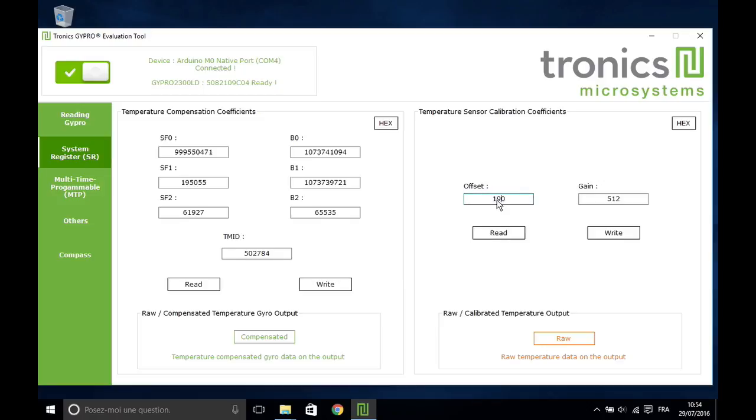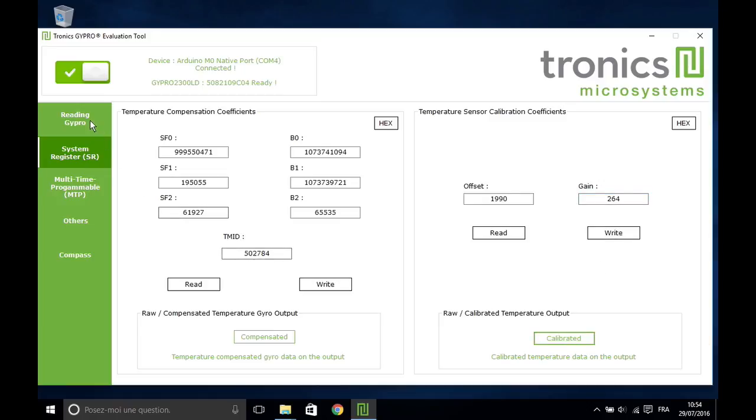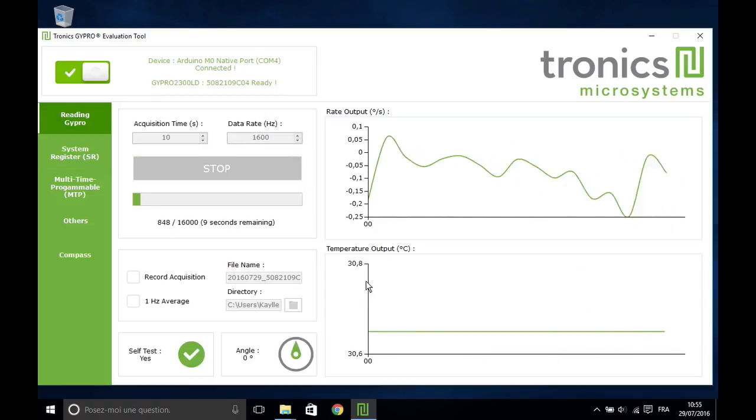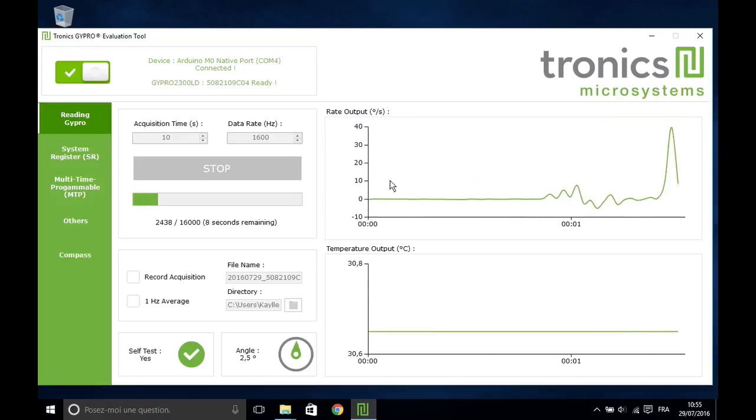Enter offset and gain values. Write them into the System Register and switch to the calibrated temperature output. On the real time chart, the temperature is now displayed in Celsius degrees.